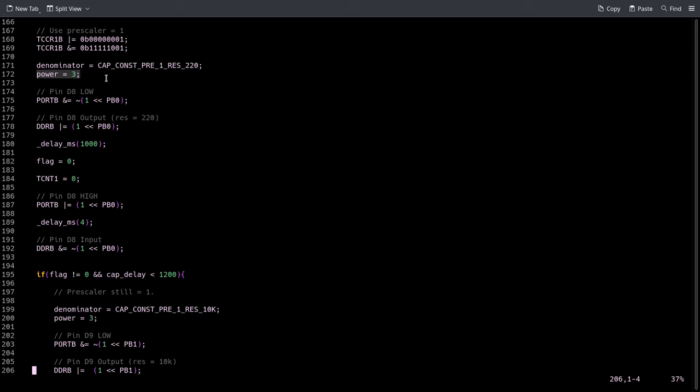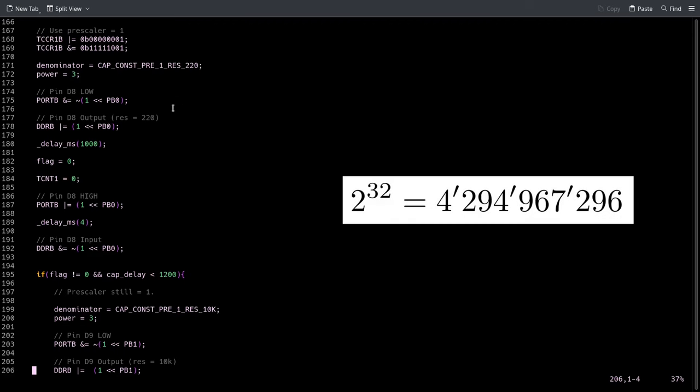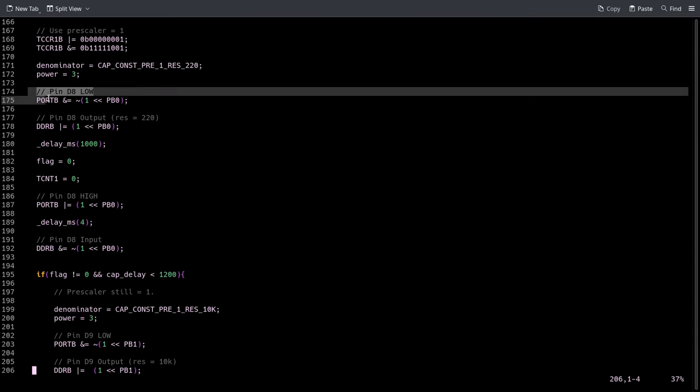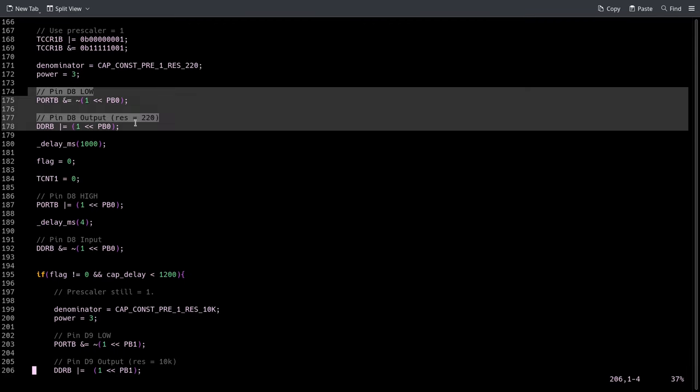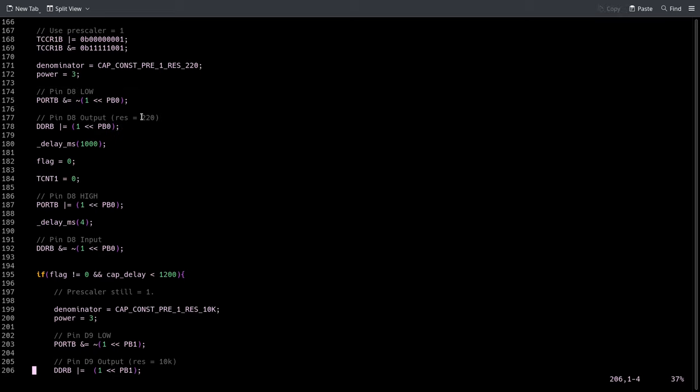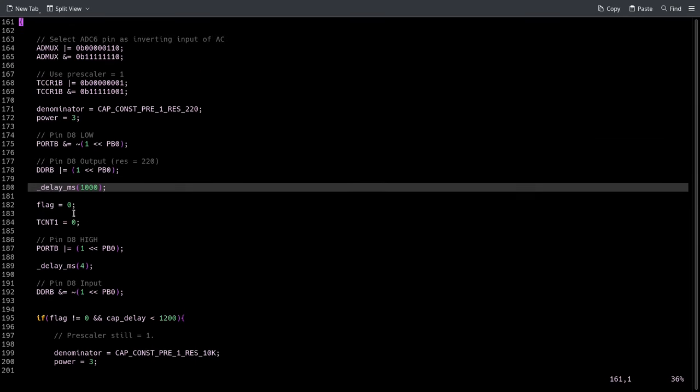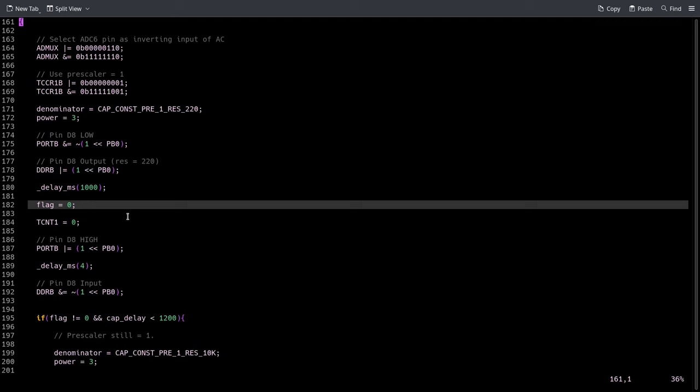This is the power of 10 that it has to keep track of, because otherwise this constant would be too big for a 32-bit integer. Then we set our pin to drive the resistor - in this case the 220 ohm - and we set it to high. We wait one second to wait for the capacitor to fully charge, then we reset the flag and the timer.